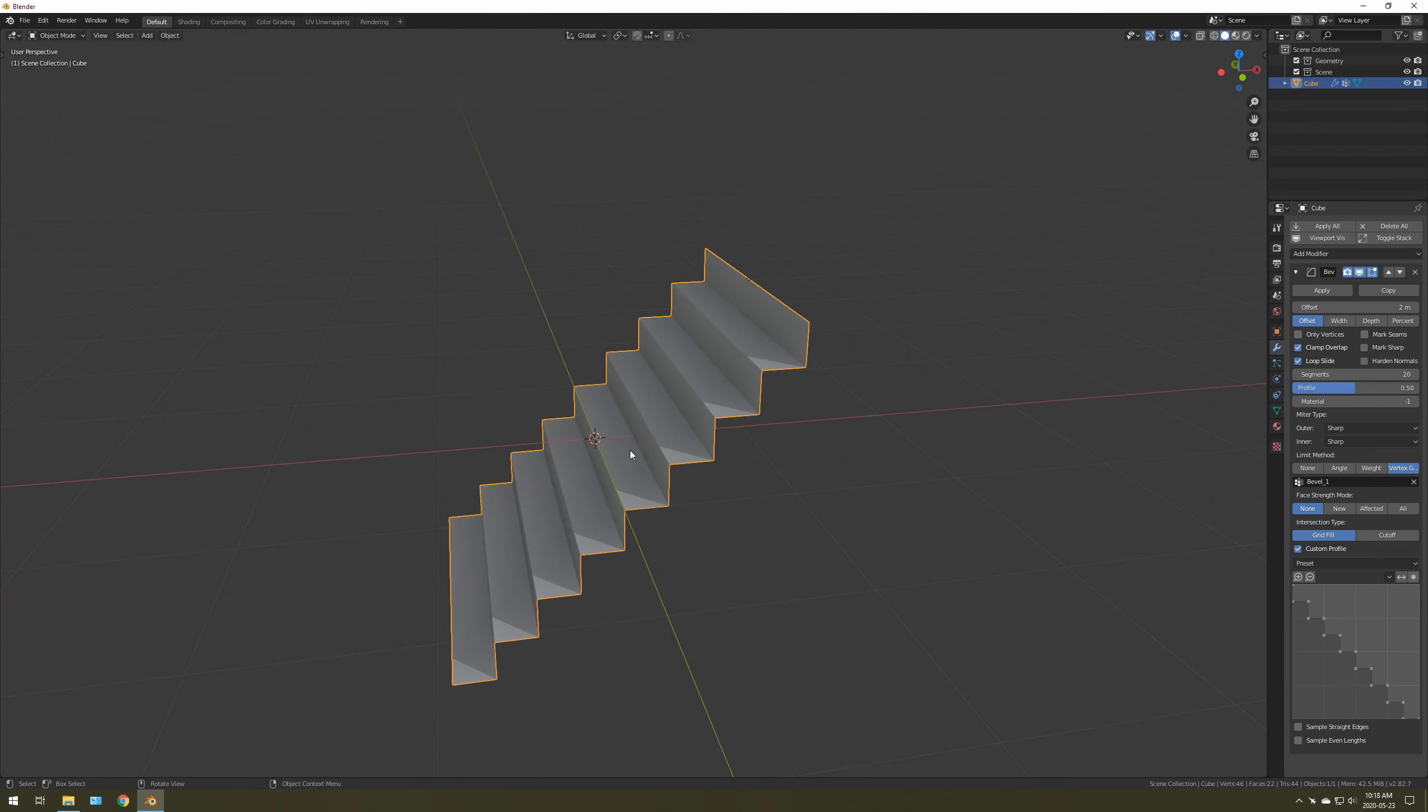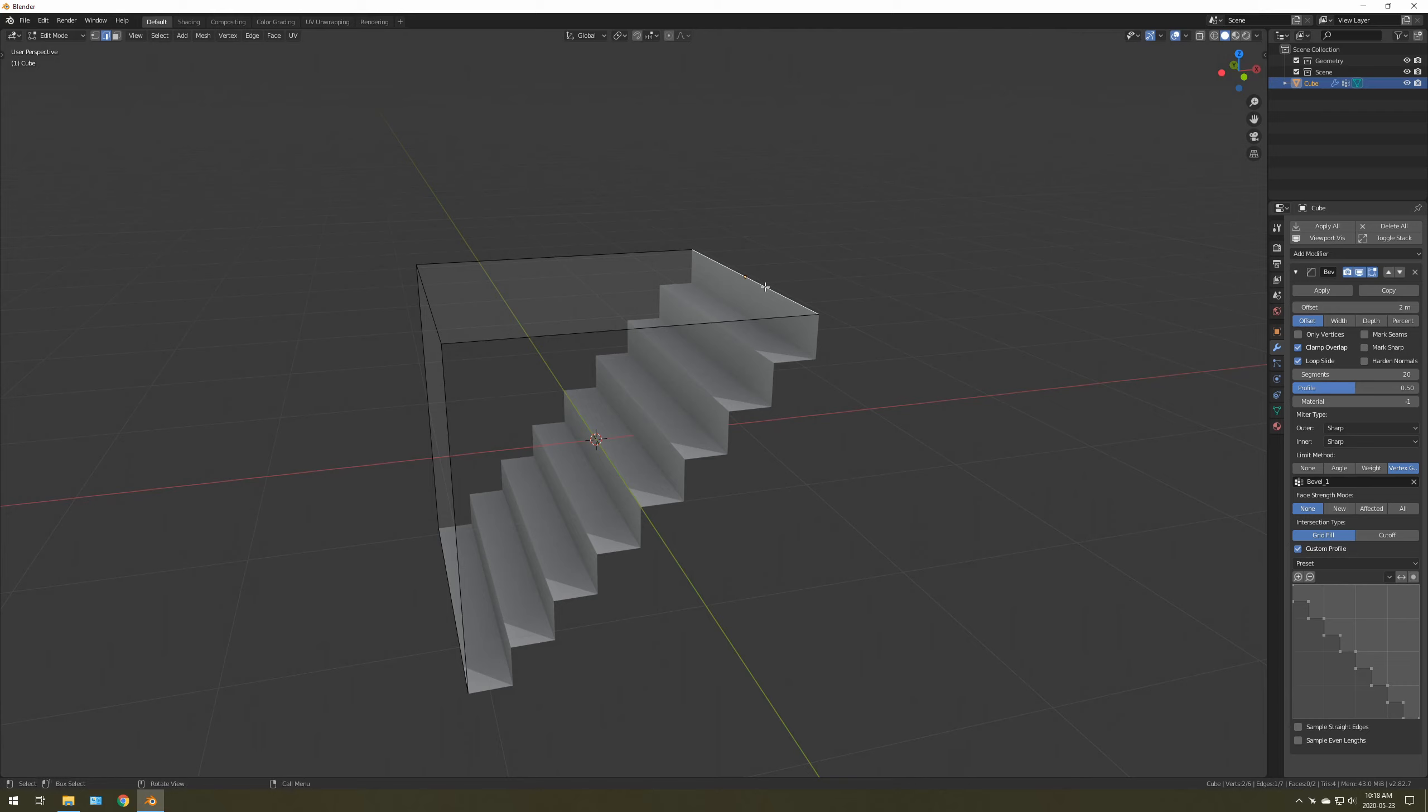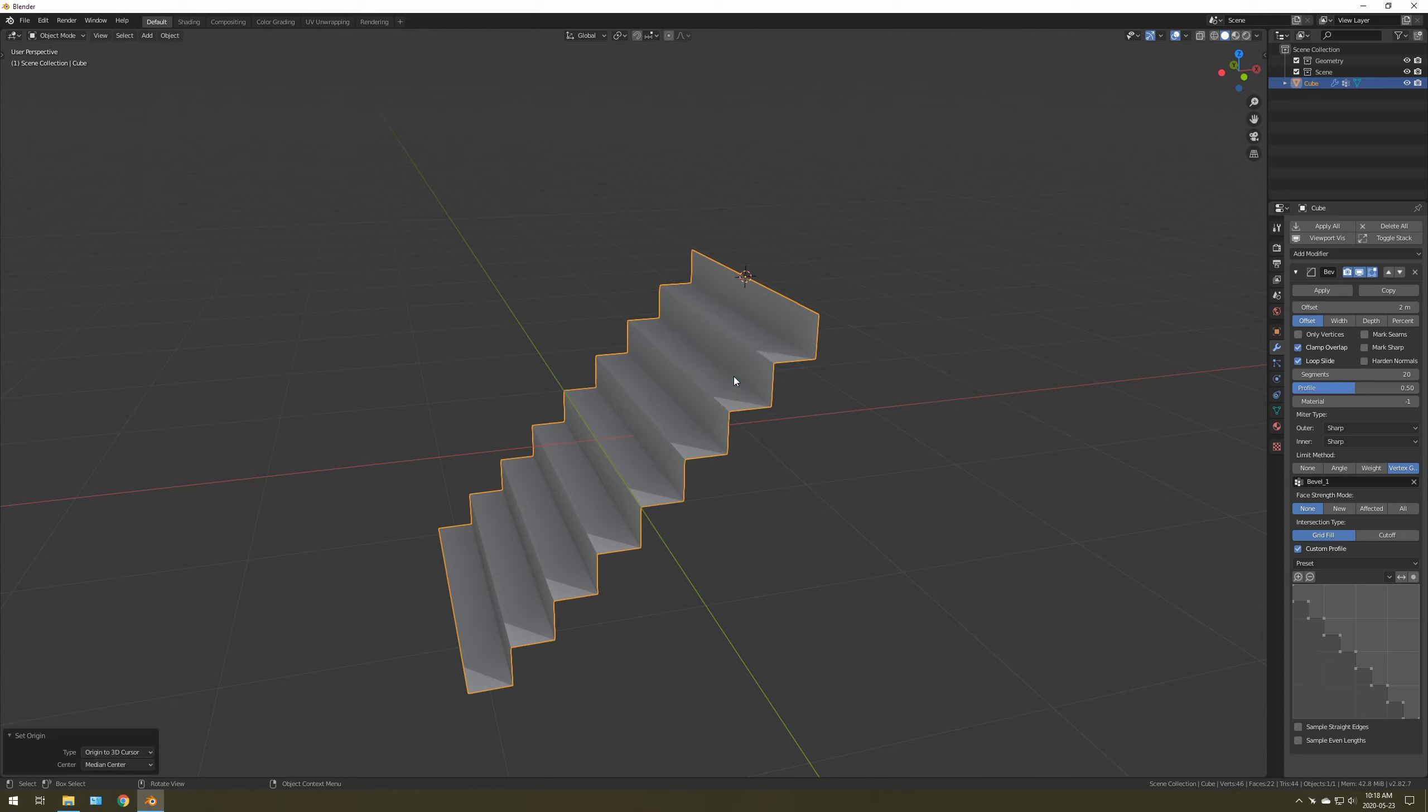Now what if you want a set of stairs? So what you do is you go to Edit Mode. You just select this top edge, Shift S, Cursor to select it. I have this bound to a hotkey, but you can do Origin to 3D Cursor.